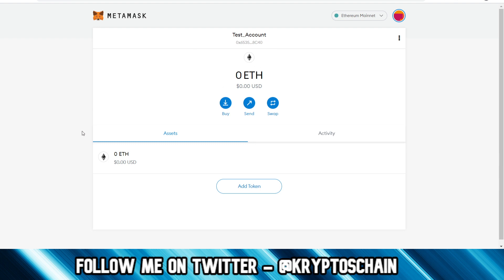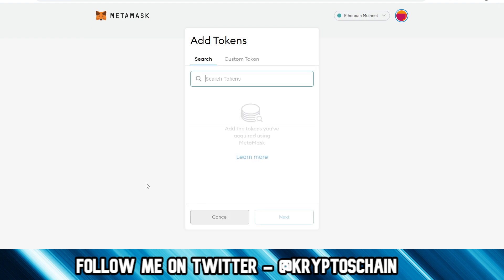So all you have to do in the asset section, of course you see your ETH here, but if you want to add a specific token you just click on add token. Once you do that, you've got the option to actually search for the token, which is not really recommended because in the majority of cases you need to actually add a custom token.